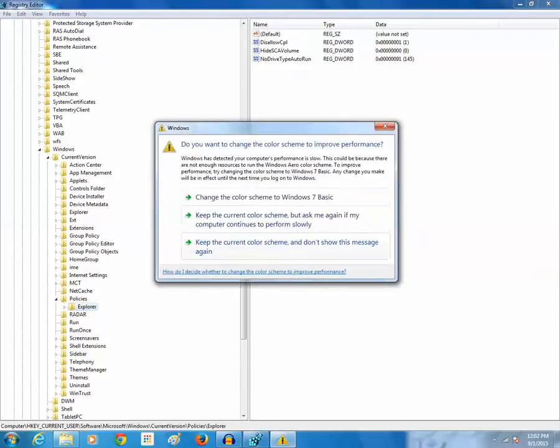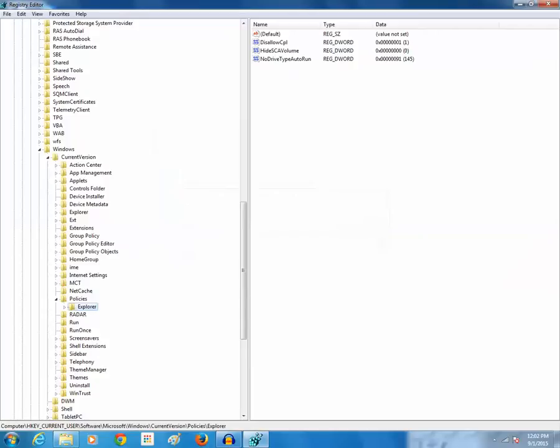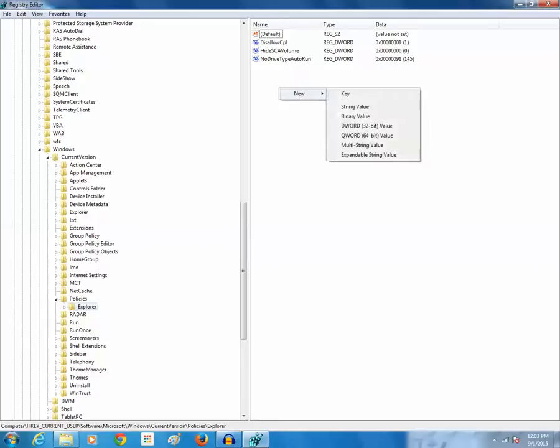If you don't have this option, no drive type auto run, then you can create this option by right clicking, then new, and DWORD value either 32 bit or 64 bit according to your Windows. So for me it's already there.